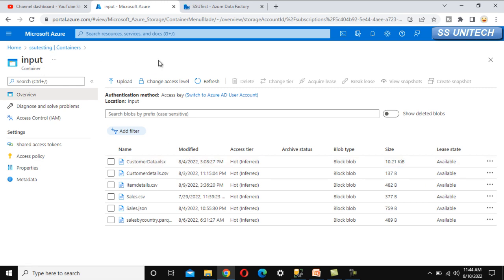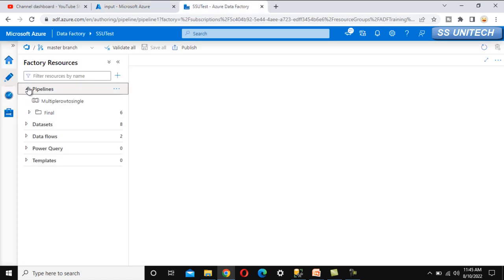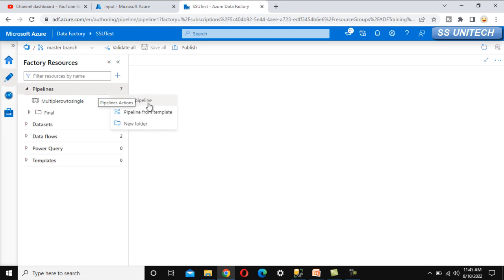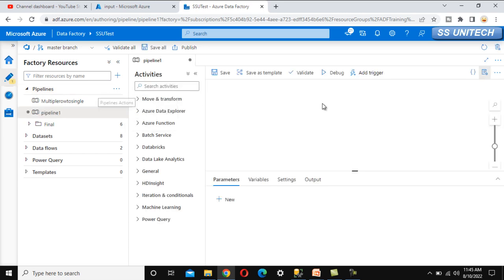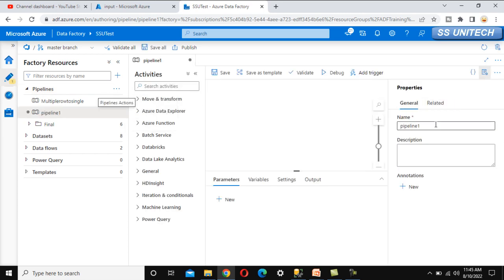Let's go into Azure Data Factory. First, let me create a new pipeline and call this pipeline 'get latest file'.